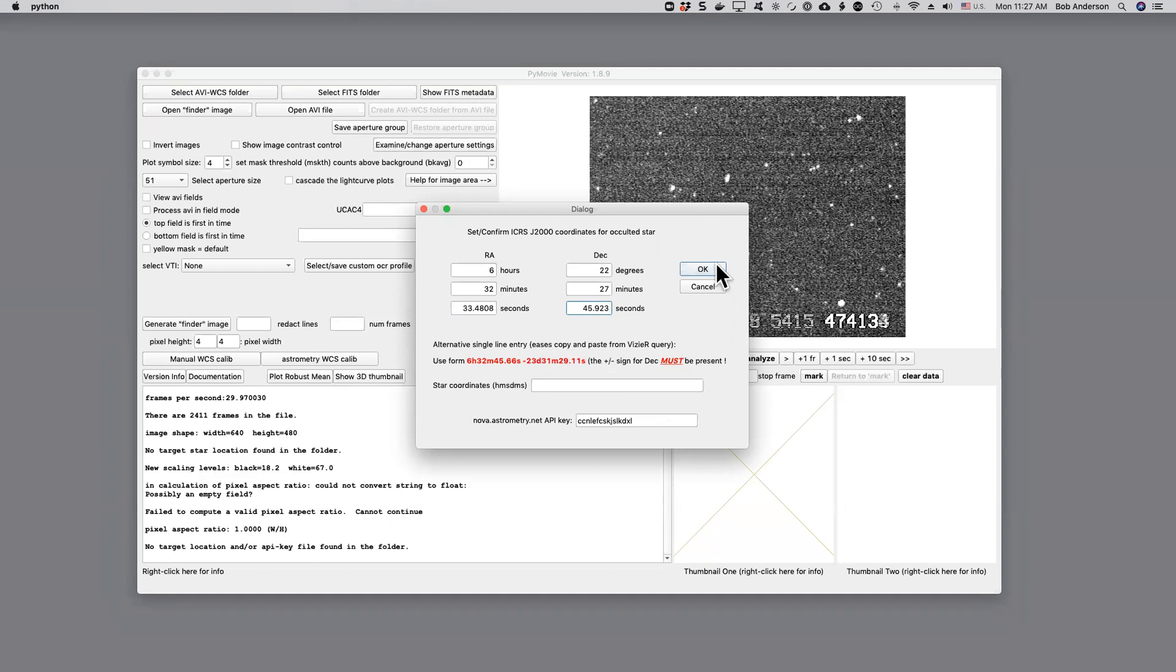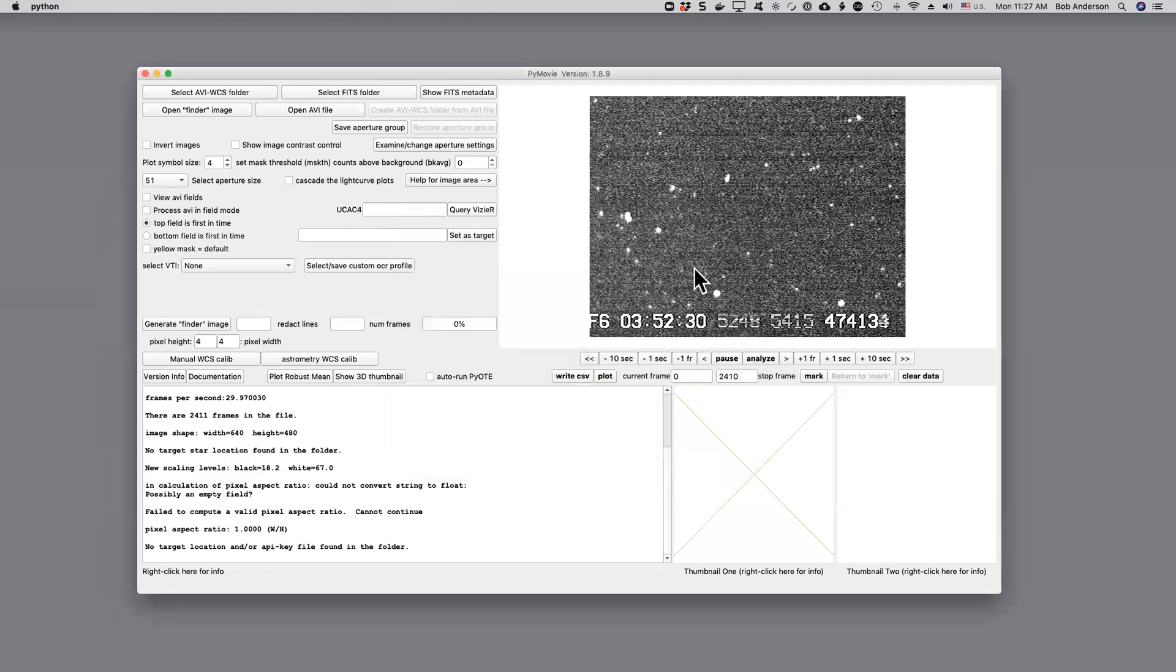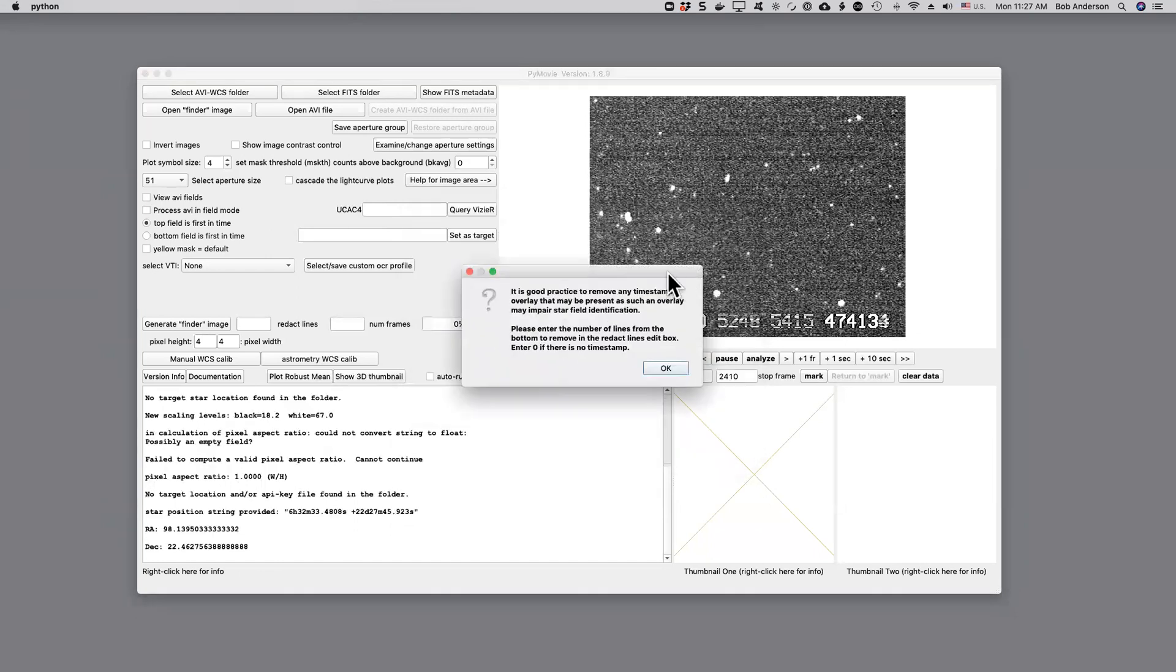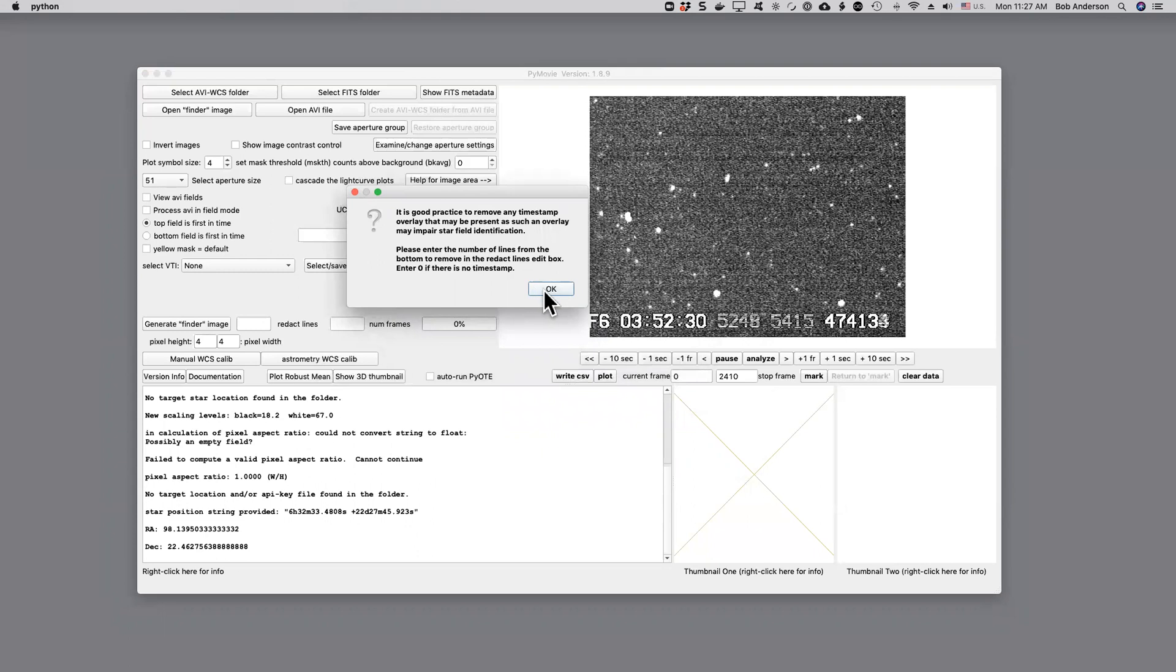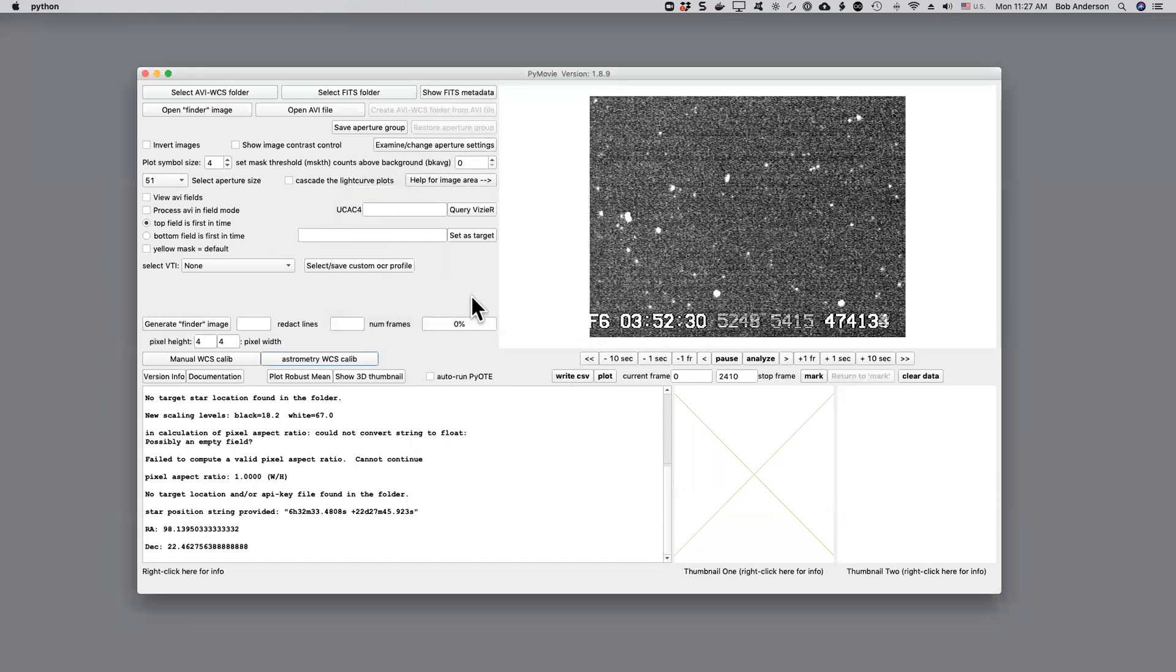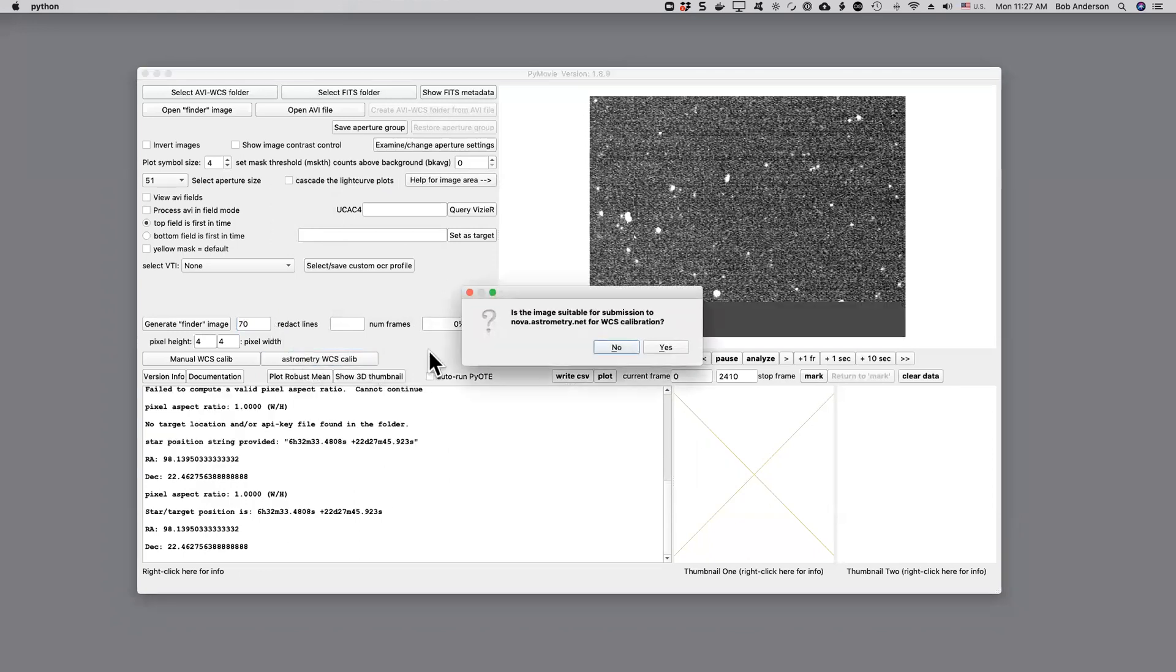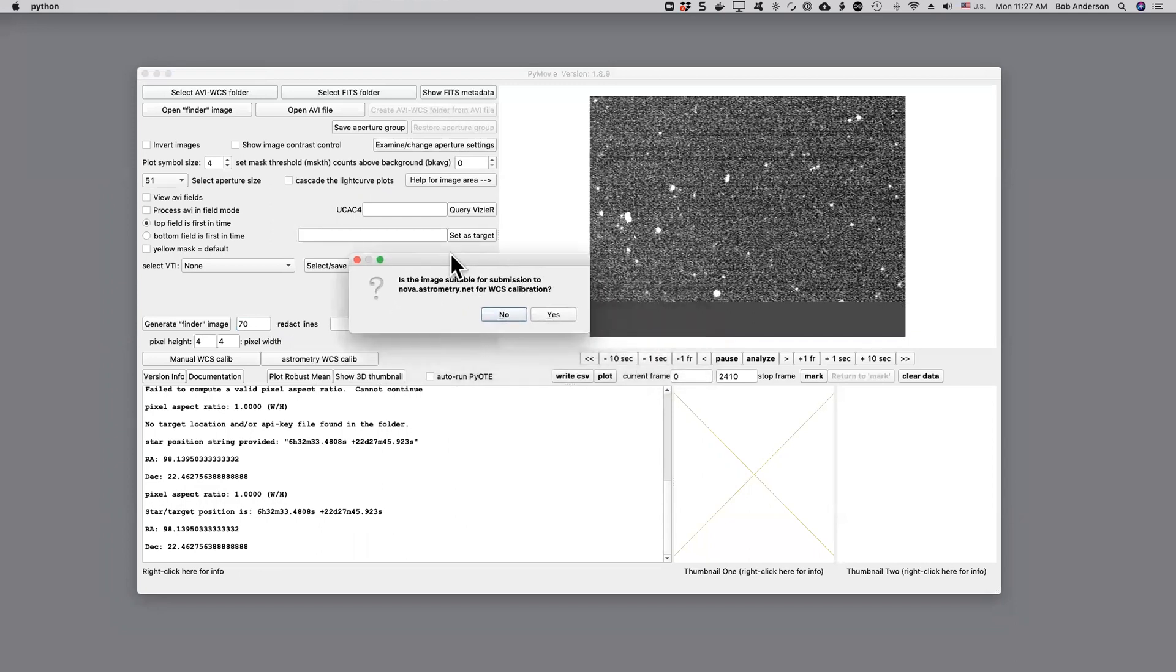And I've already filled in my API key for astrometry.net and it warns us that you really should remove any timestamp overlay because that will interfere possibly with astrometry.net's search. So if I enter 70 and try again it asks me what your image looks like now and that is good to go.